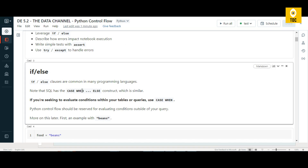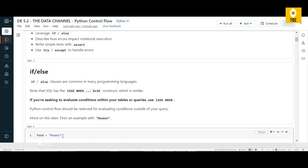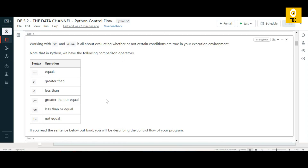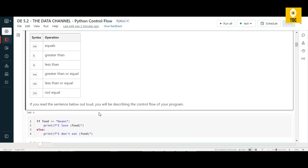Let's look at the if-else condition. If-else clauses are common in any programming language. Similarly in SQL there is a case statement — we've seen case-when-then in a previous video. In Python control flow we have the same concept. There are different operators we can use in the if-else condition: equals, greater than, less than, greater than or equal to, less than or equal to, and not equal to.